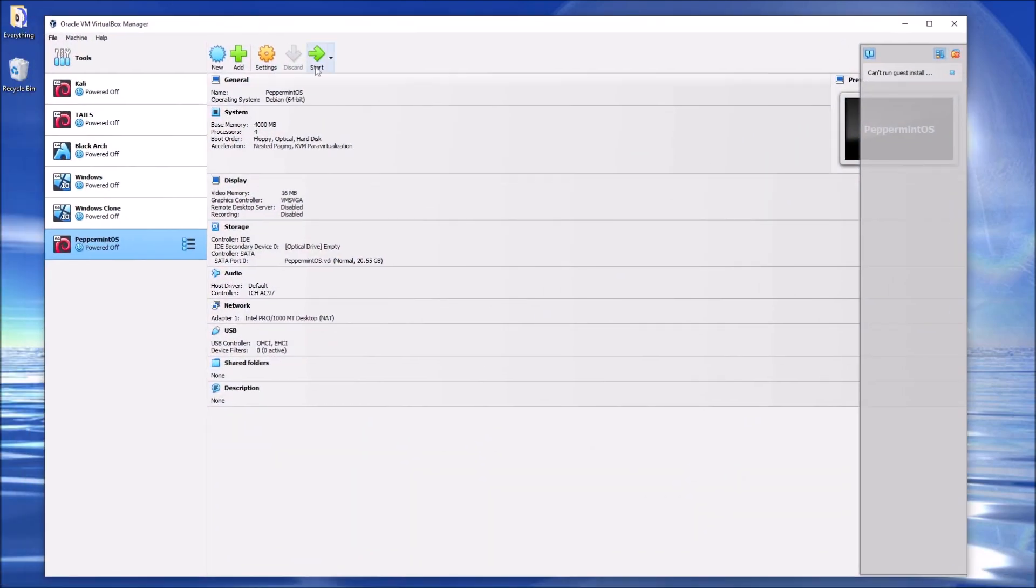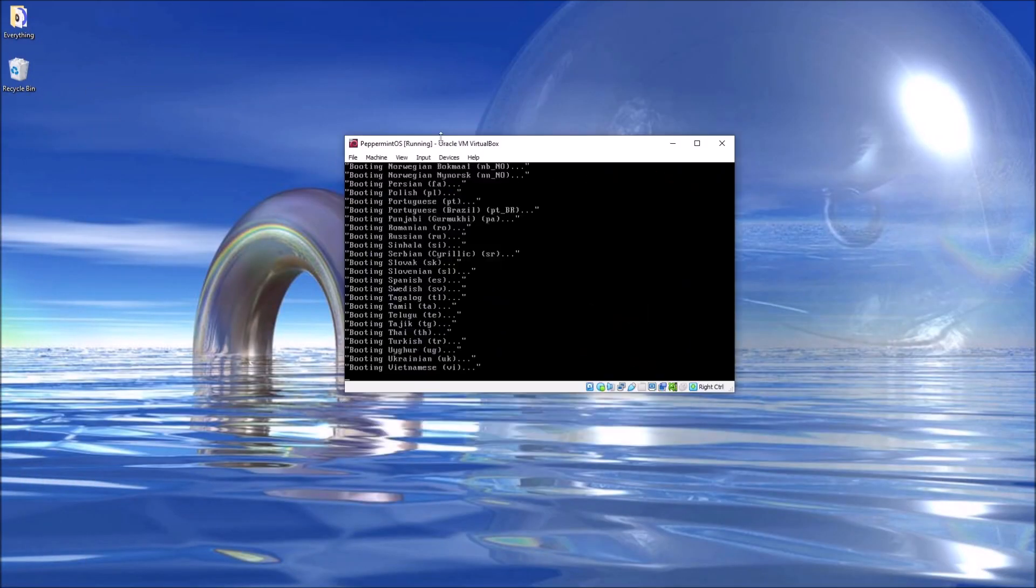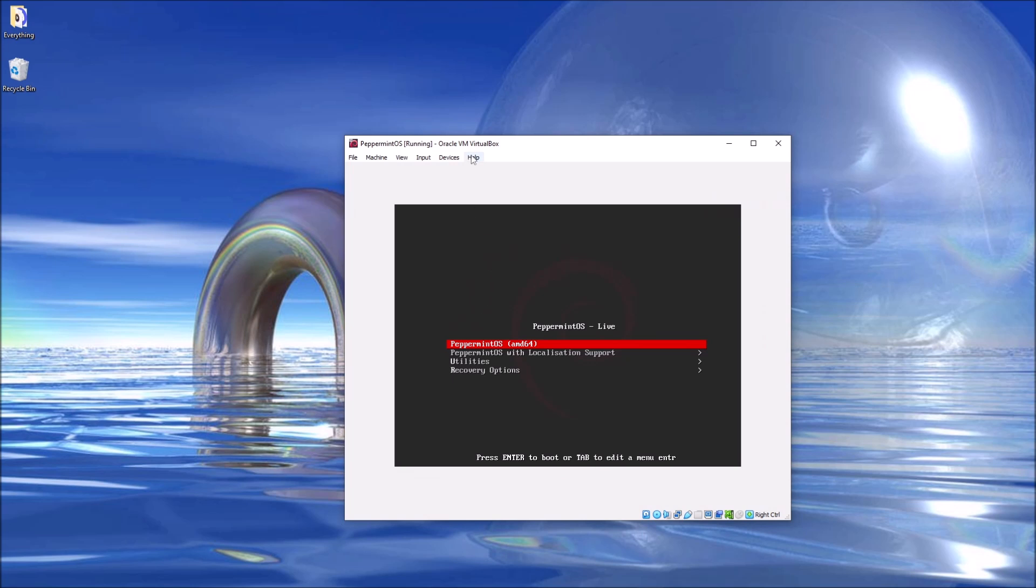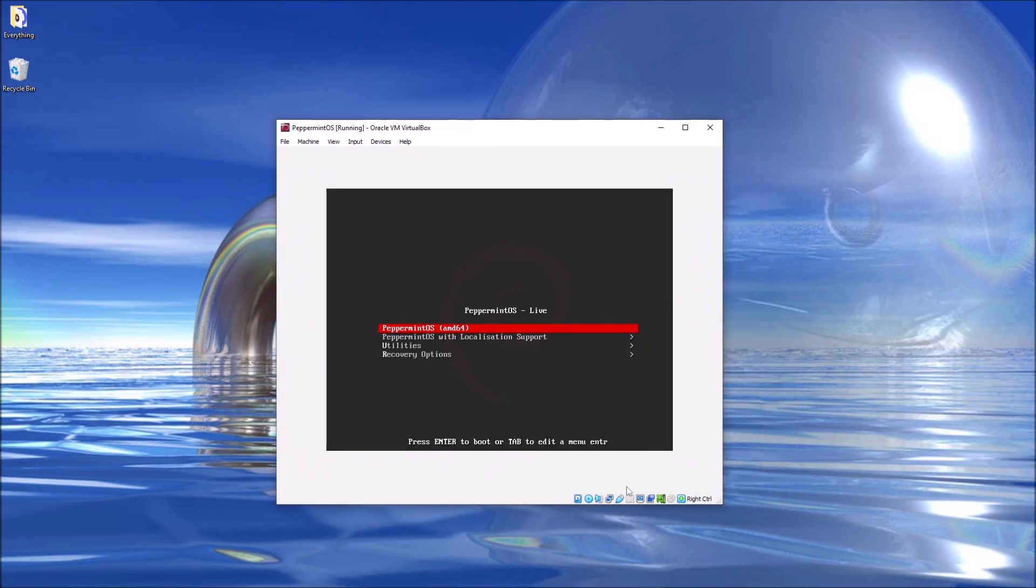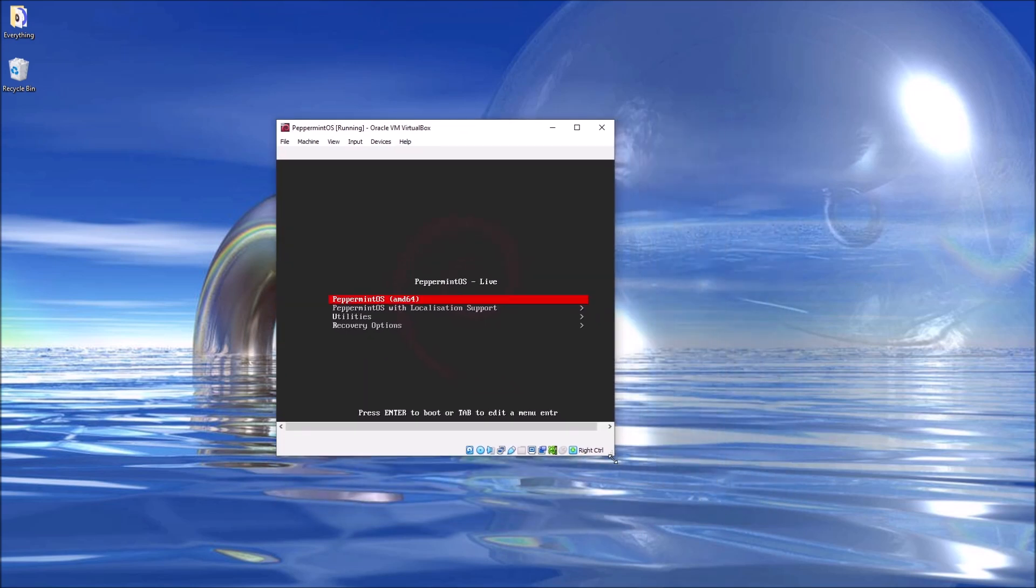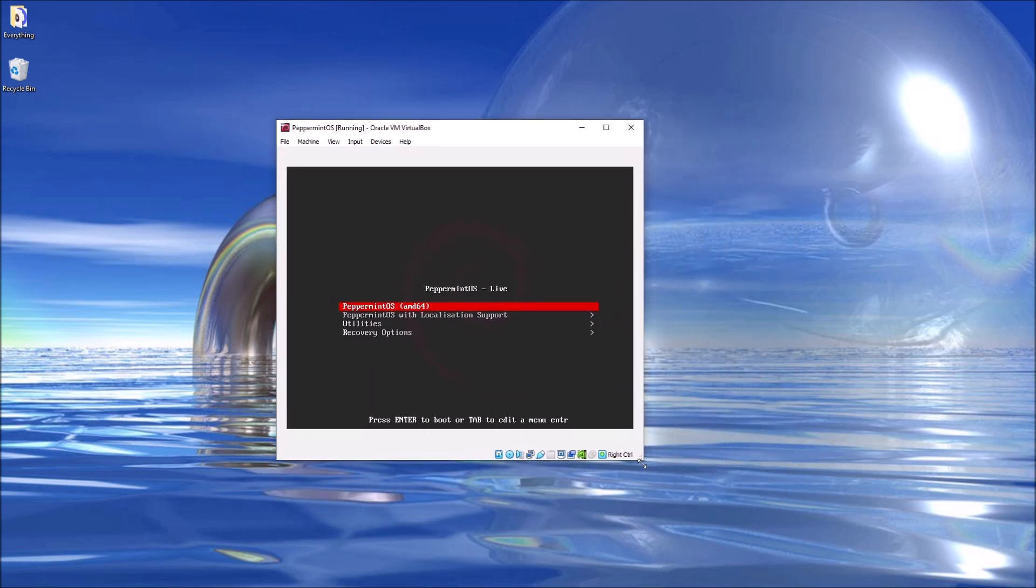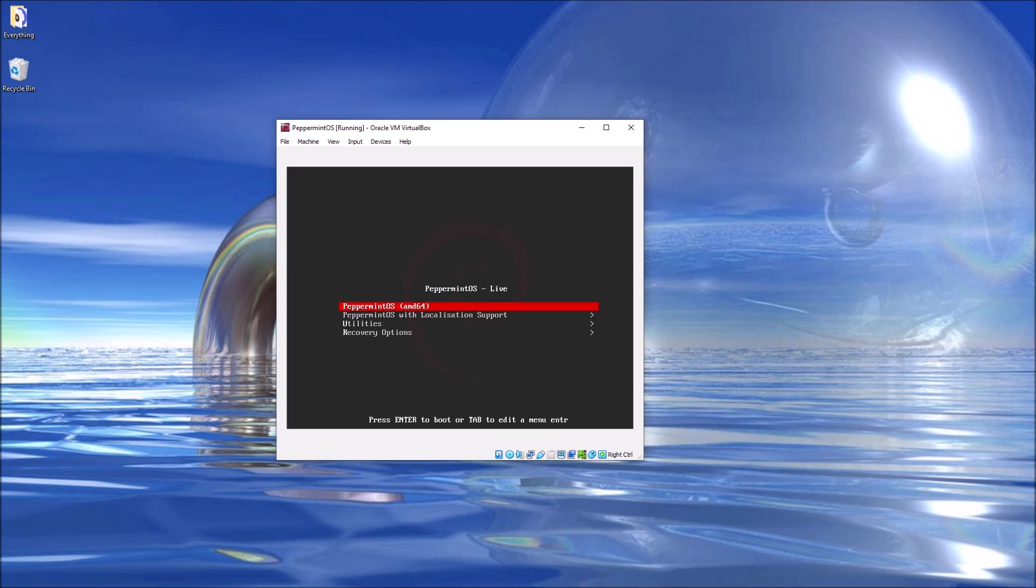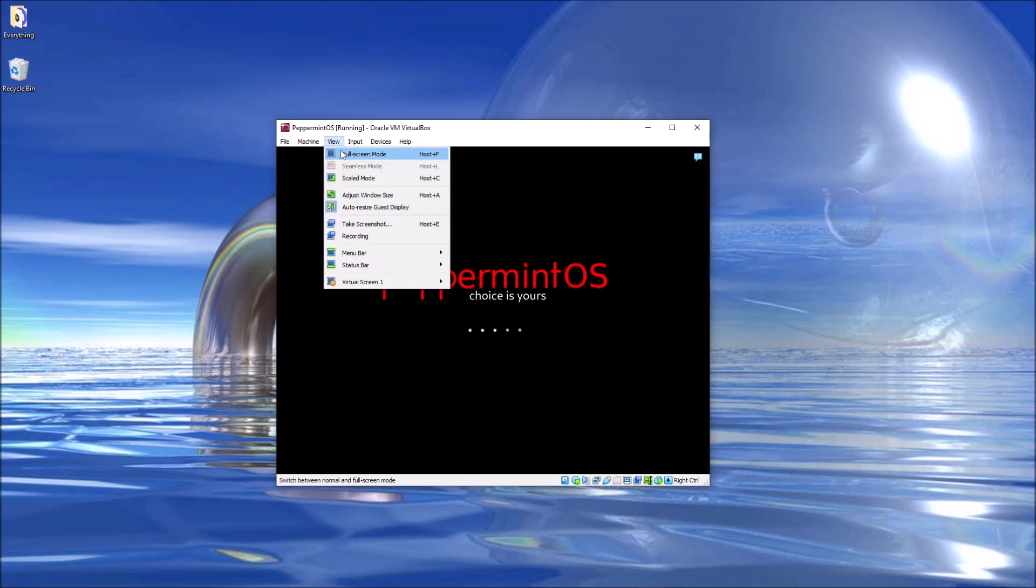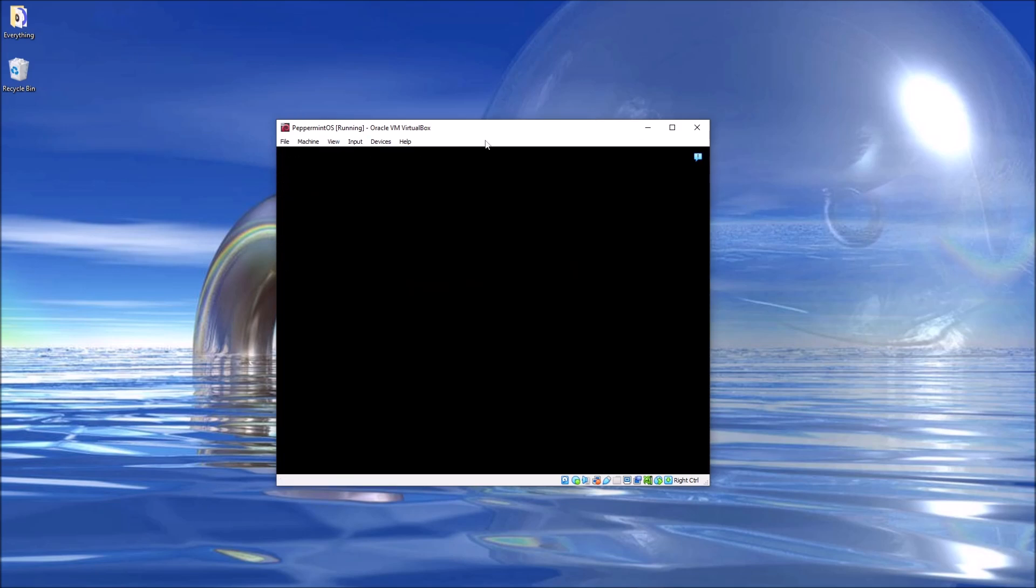I've already allocated the virtual machine size, so I went ahead and went with the Debian release of Peppermint OS. There's also a Debian version for those of you that don't like systemd, however I'm fine with it. Right here we're prompted to do a live install, so that's what I'm gonna go ahead and do now.